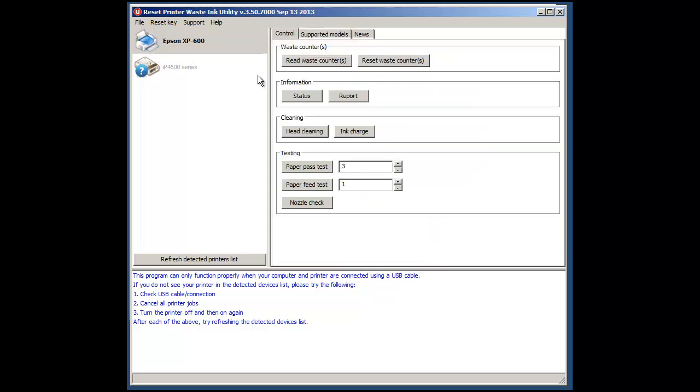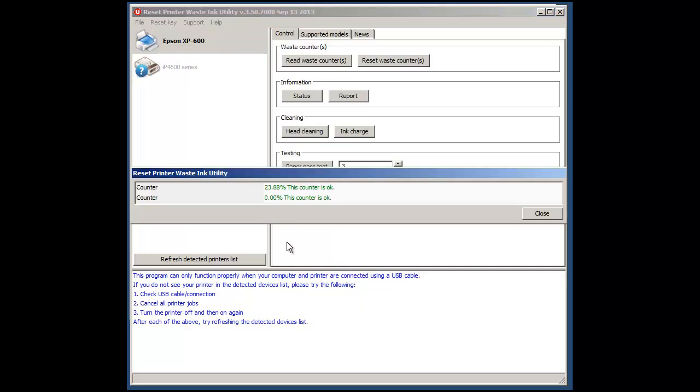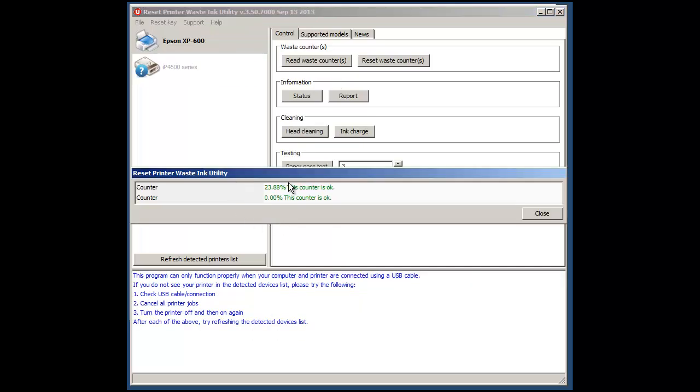As I said in this particular instance it is supported so we can now read the waste encounters. And as you can see here our counter is particularly low we don't need to reset it and that's indicated as much as anything by the green colour.